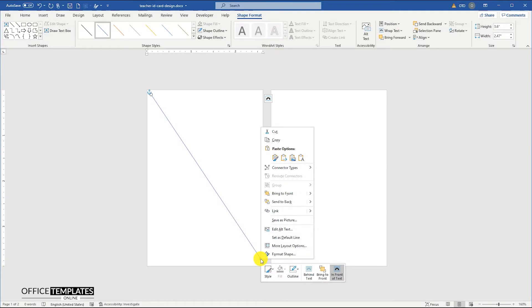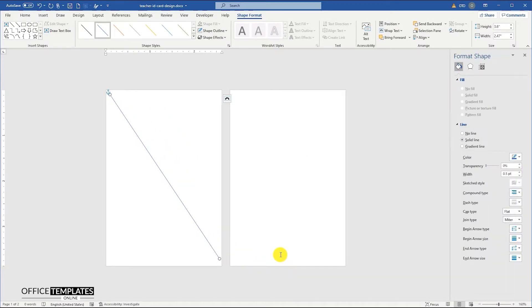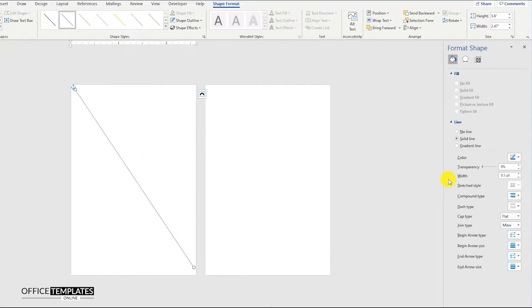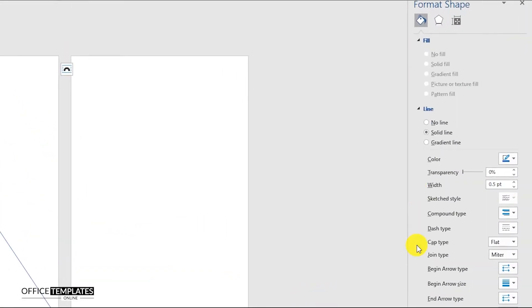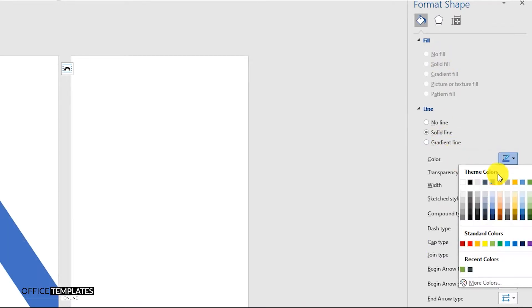Right-click the line shape and go to the Format Shape menu. In the line section, set the width to 36 points and change the color to greenish-gray.